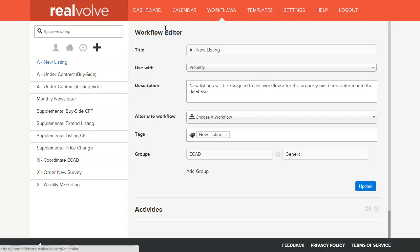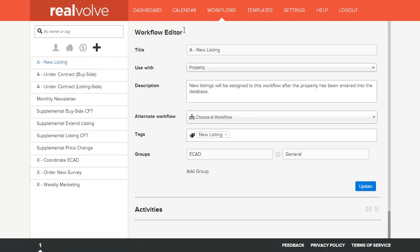In the workflow area on the left hand side is our workflow list. When you select a workflow it will show the basic description on the right hand side.